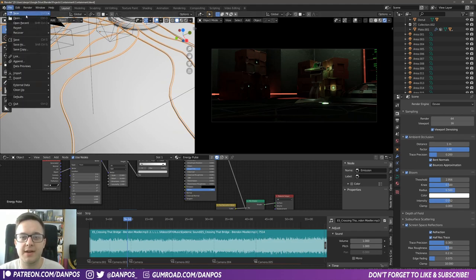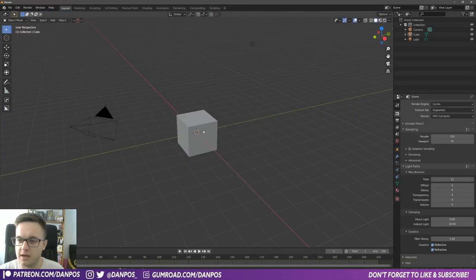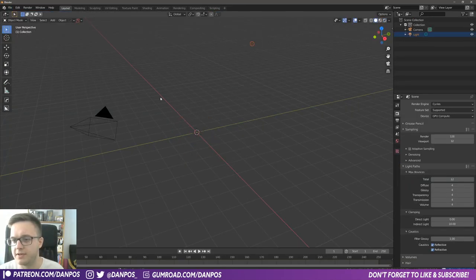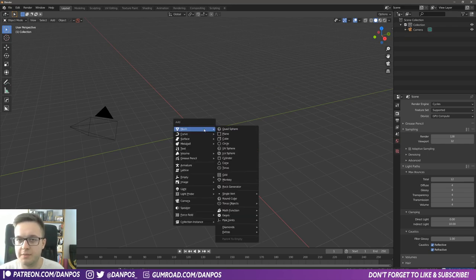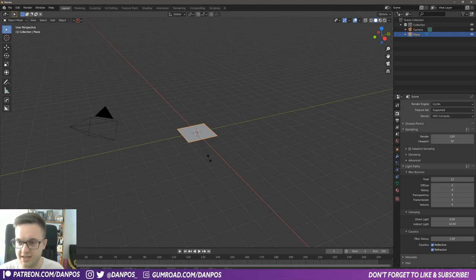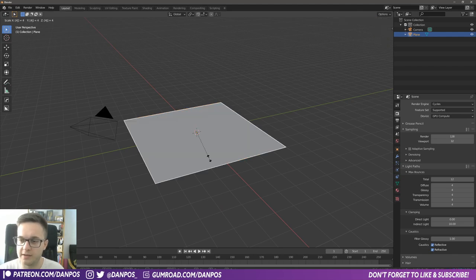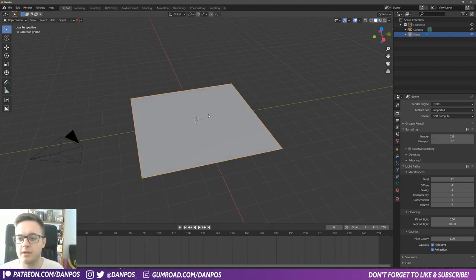I'm going to start a new scene, get rid of the default cube, get rid of the light, and we'll keep the camera. The first thing I'm going to do is shift A, mesh, and add in a plane. I'm just going to scale that up by pressing S and then 4 on the number pad.